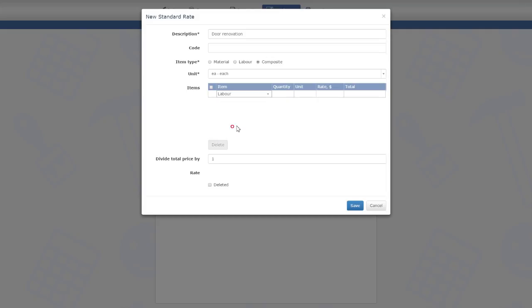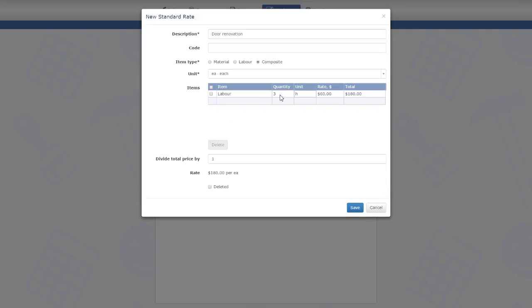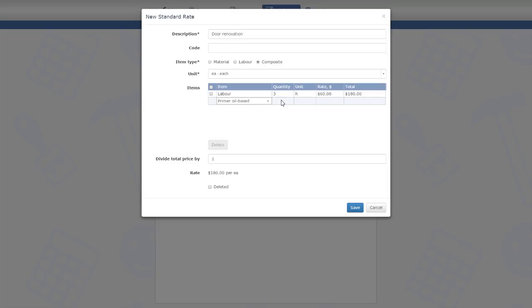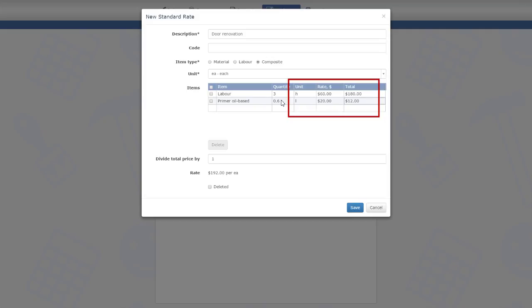I'm adding three hours of labor and the required amount of primer and enamel. I only need to select the rate names and quantities, and the system will bring up their units and rates and calculate the totals.